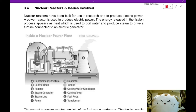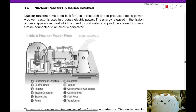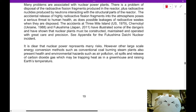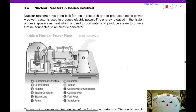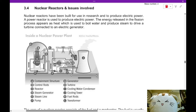Hello ladies and gentlemen, welcome back to nuclear energy. Now we're going to begin with section 3.4, Nuclear Reactors and the Issues Involved, on page 19. The rest of the sections involving calculations will be covered during the lecture. Now let's take a look at nuclear reactors.